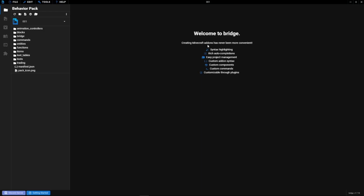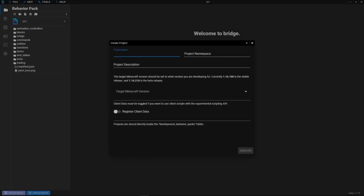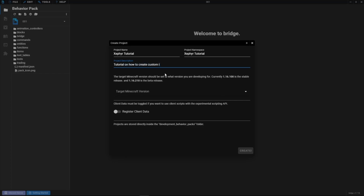When you load up bridge you might not see extra things right away — what you see on my screen are just packs I already have. What you're going to want to do is click New Project and give it a name. Let's go ahead and name it — we'll do Zephyr Tutorial, and then the same thing here. You can give it a description if you want, like 'a tutorial on how to create custom items.'